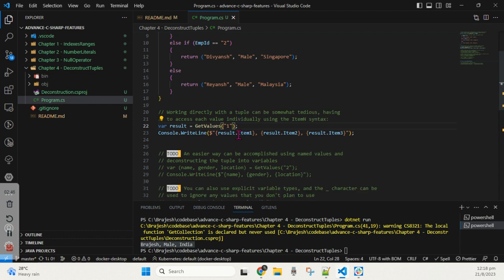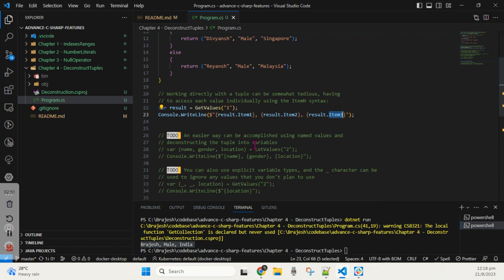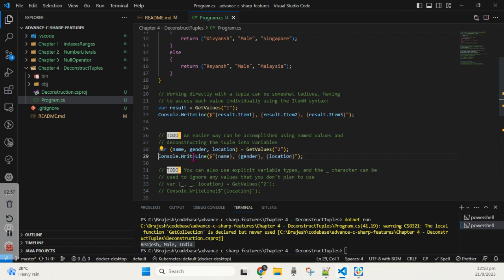This is the very basic way it works, but we can make it more readable and more optimized. Right now it's very confusing — what is Item1, what is Item2, what is Item3? So we can make it more readable and easier to understand.